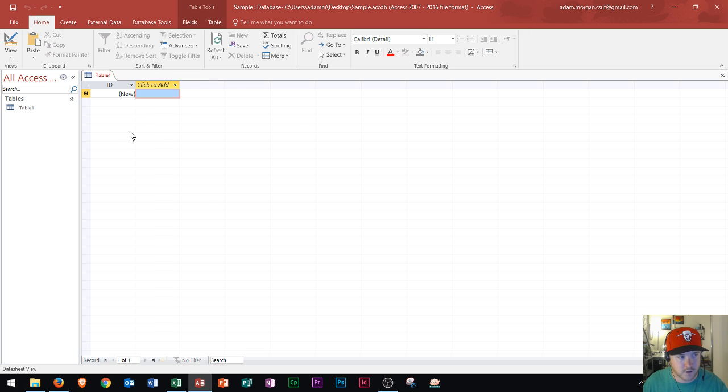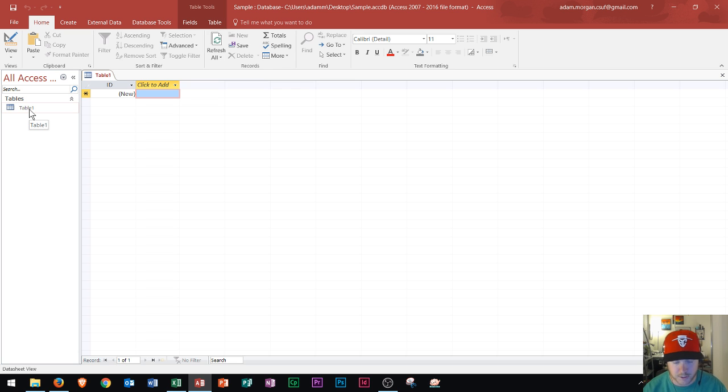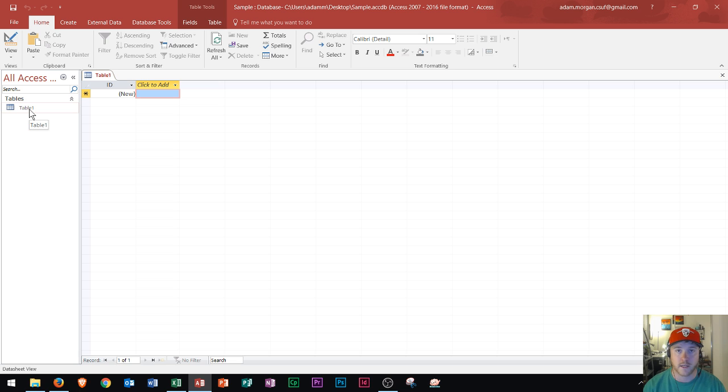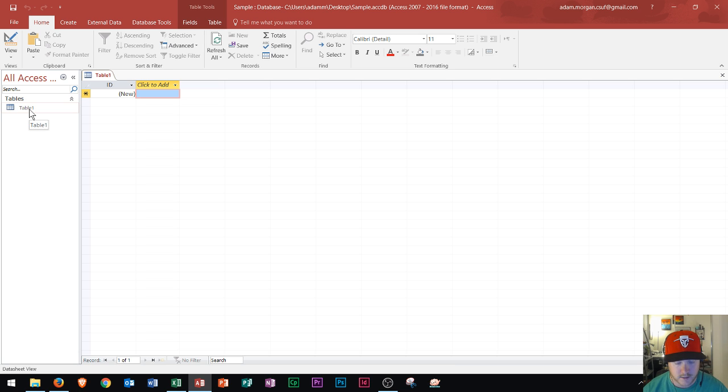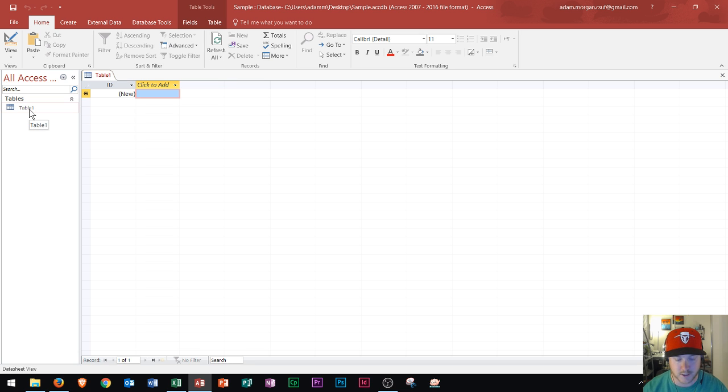And you can see on the left hand navigation pane, you can see right here, it says table. And tables are the foundation of Microsoft Access because all of the data that is stored in your access database will be stored in tables. It could be multiple tables. It could be one table. It really just depends on how you want to store your records.